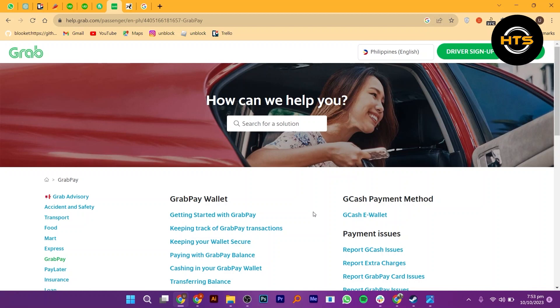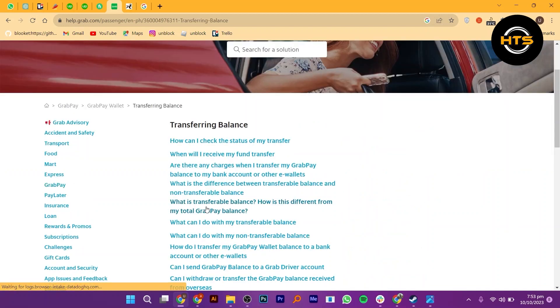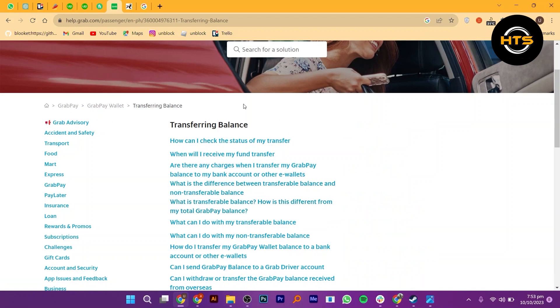To start the process, search help.grab.com in your web browser. After that, click on the transferring balance.